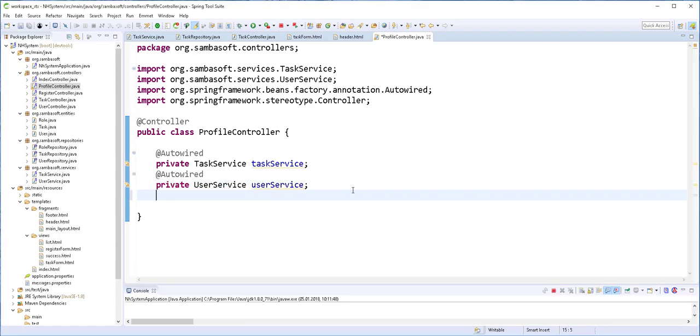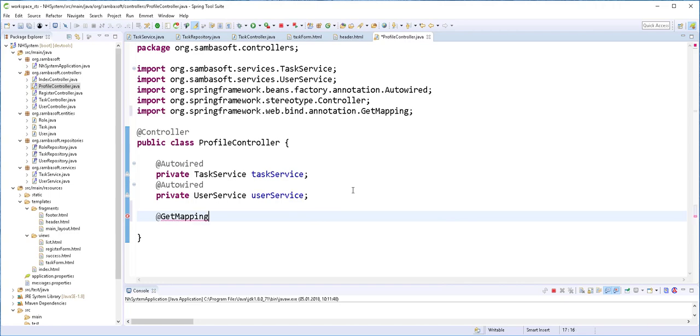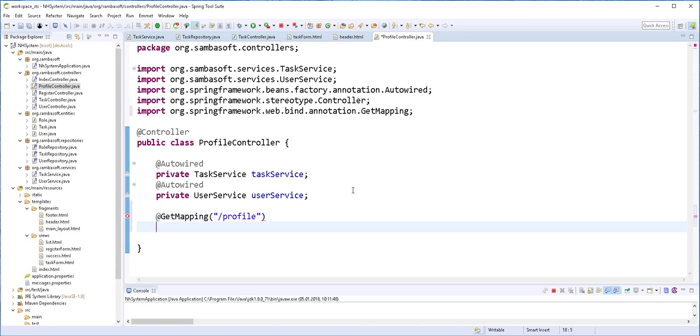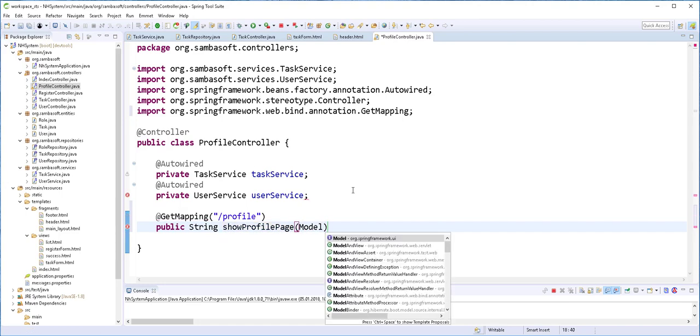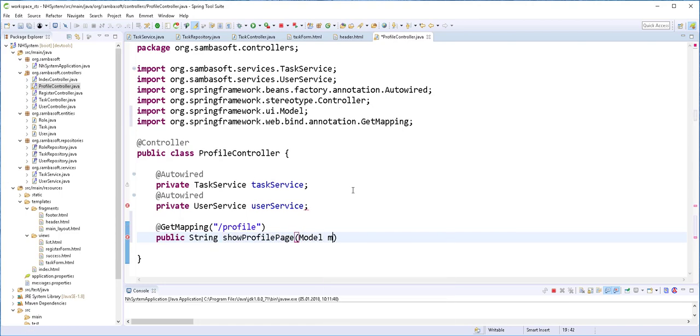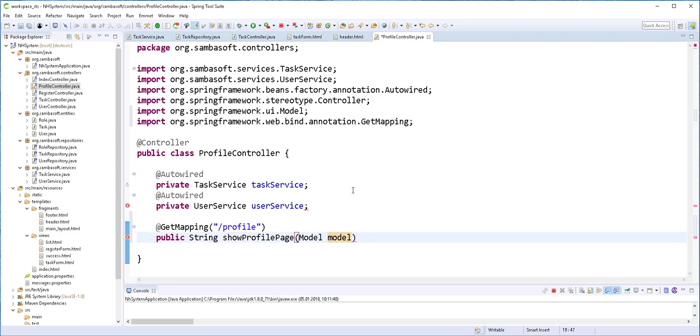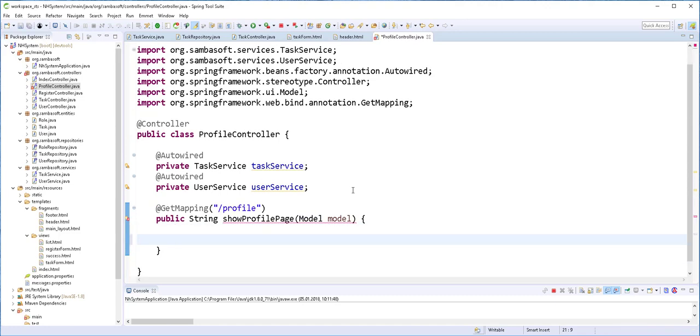Next, I'll create a method here to handle the profile request. So that is a get request. We'll just call it profile. Again, inside here I'll pass the model. Then we'll return the view, which will be a page that will display the various tags that belong to a particular user. So return. That page should be in the views folder and I'll call it profile.